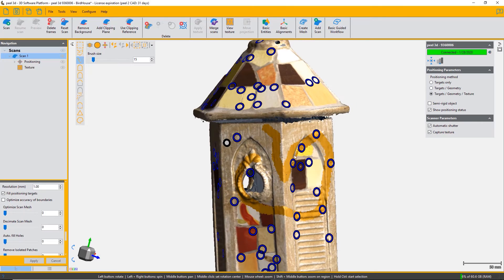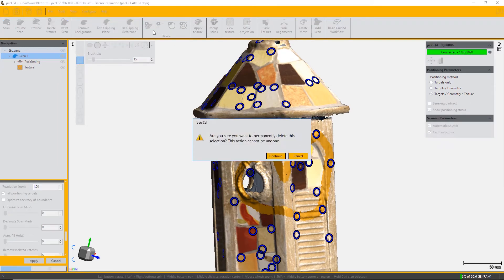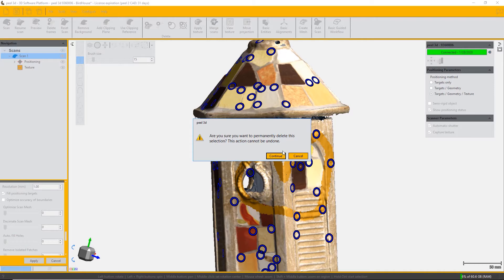Then you just choose delete. This cannot be undone, so you have to confirm that you intend to lose those triangles forever. Press continue and it will delete those triangles.